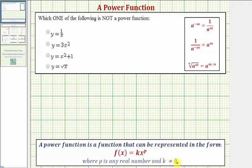Notice if k was zero, we would just have the function f of x equals zero, which would be a constant function.